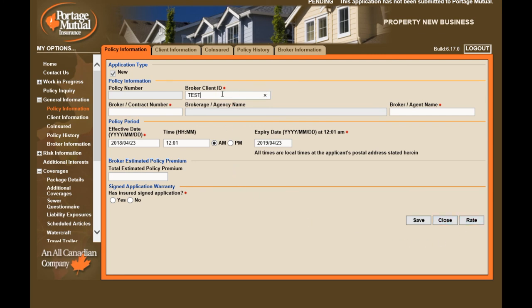The broker client ID is your BMS client download code. Your broker number is a four-digit numerical code. Make sure you enter your full name so an underwriter knows who to contact if needed. The total estimated policy premium is the premium you've quoted your client — this allows us to override to match your premium.